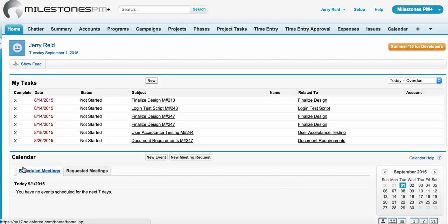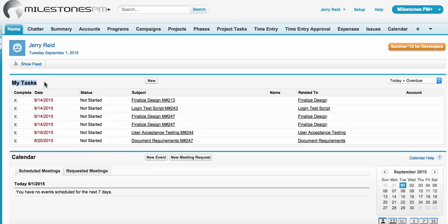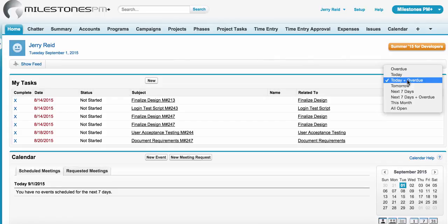For example, in the Salesforce Aloha user interface, users will be able to see all their assigned tasks on the Salesforce homepage component, My Tasks. In this component, you'll be able to use the default views that have been specified already by Salesforce to view all of your Milestones PM Plus project tasks, along with any Salesforce tasks that you may have.